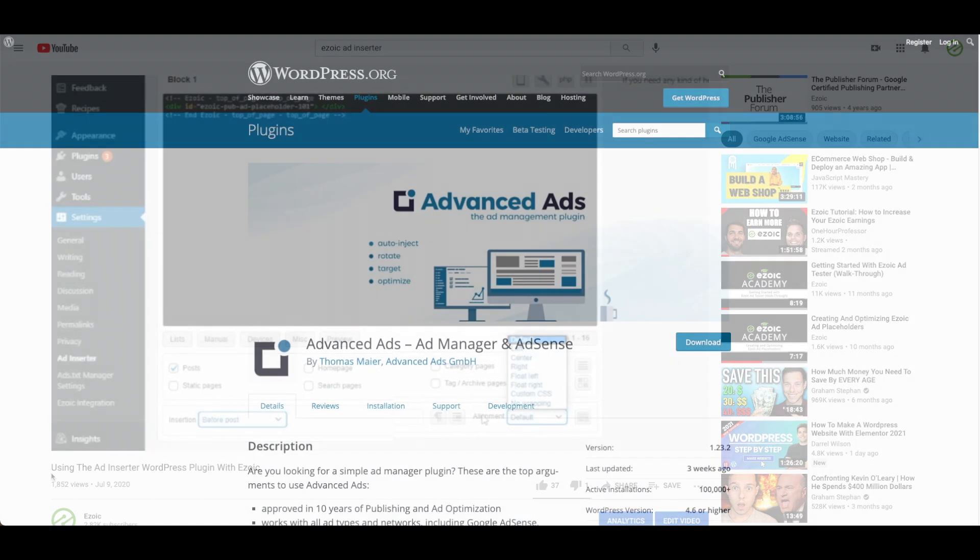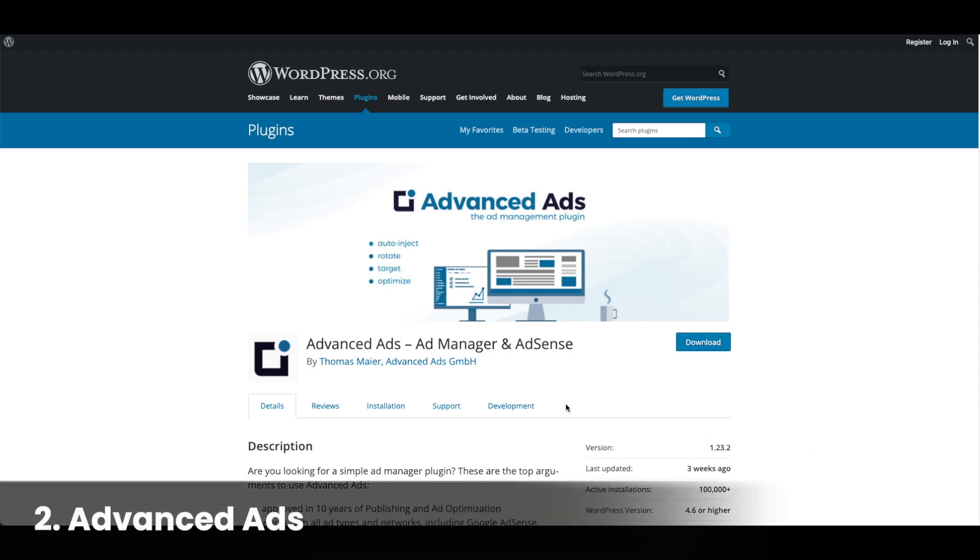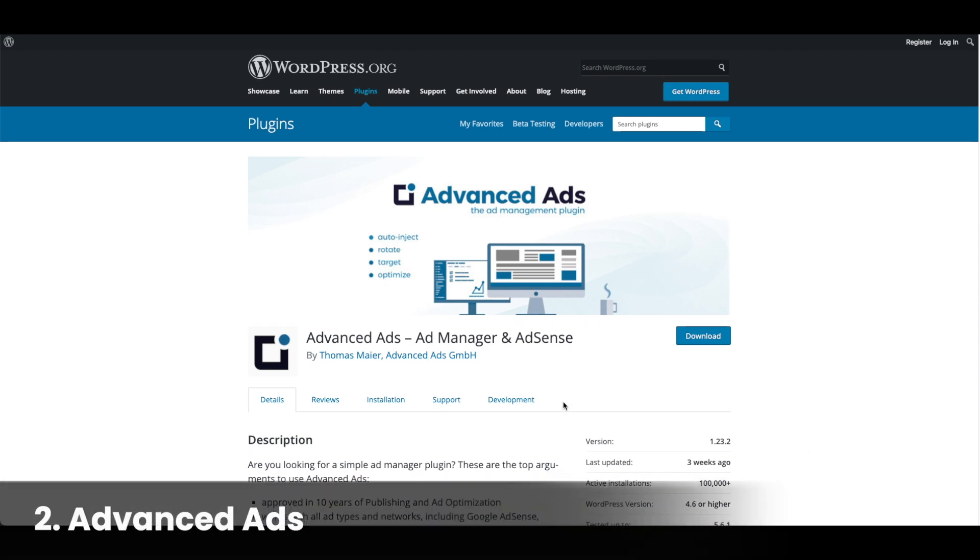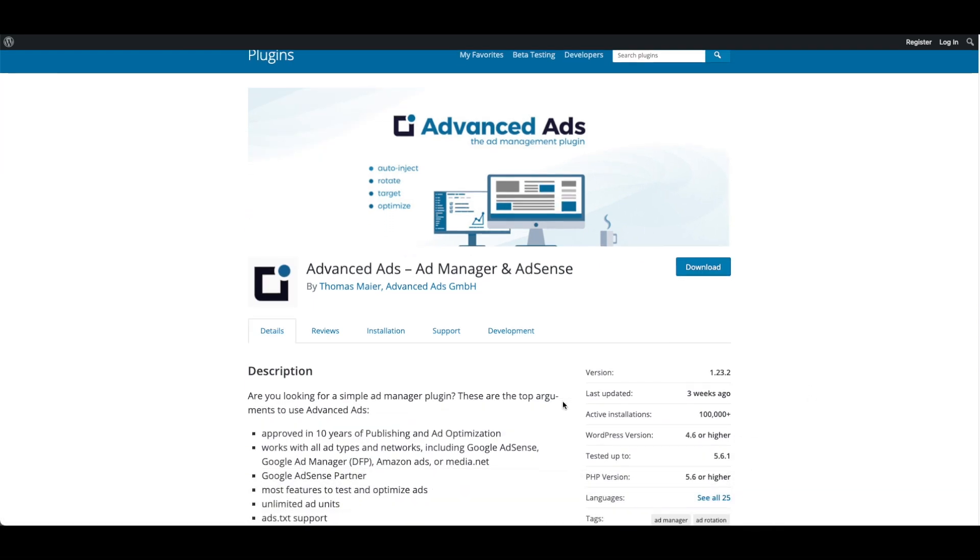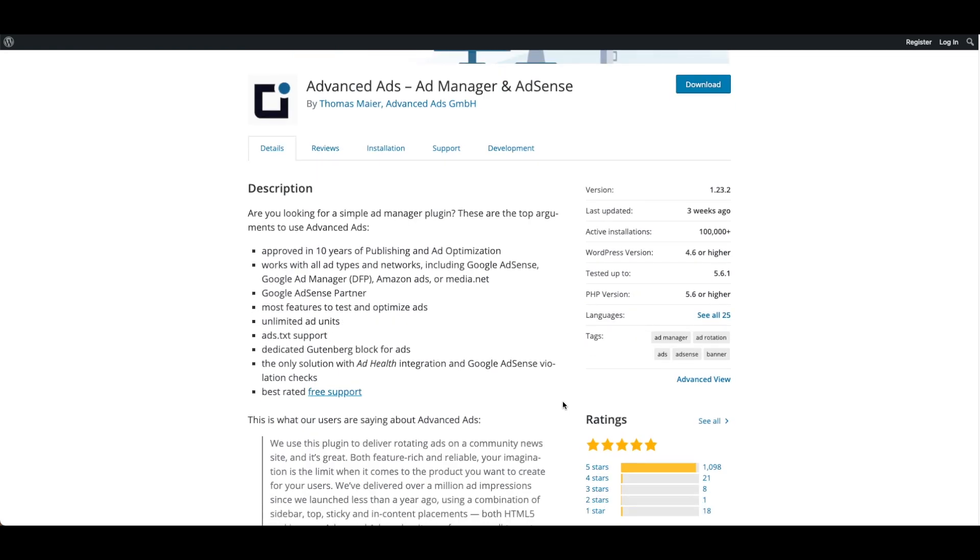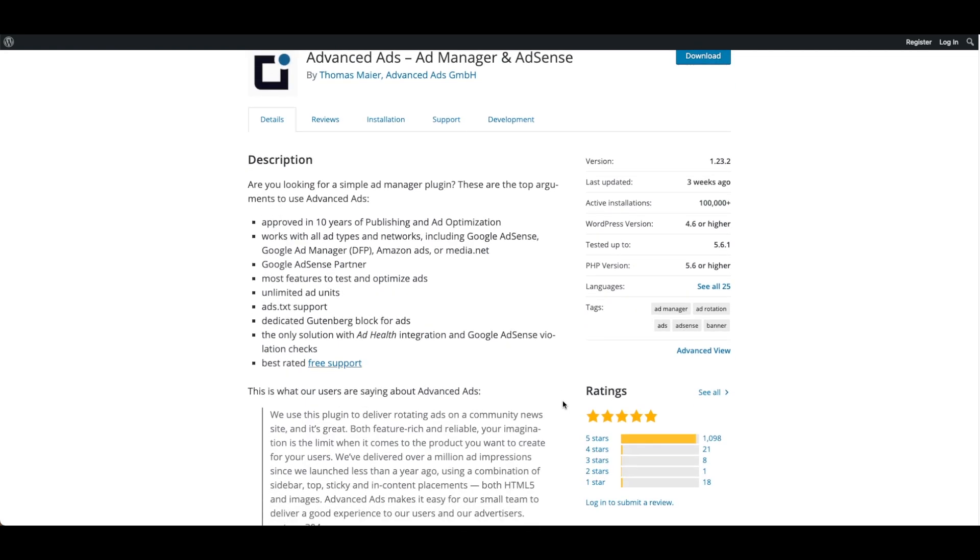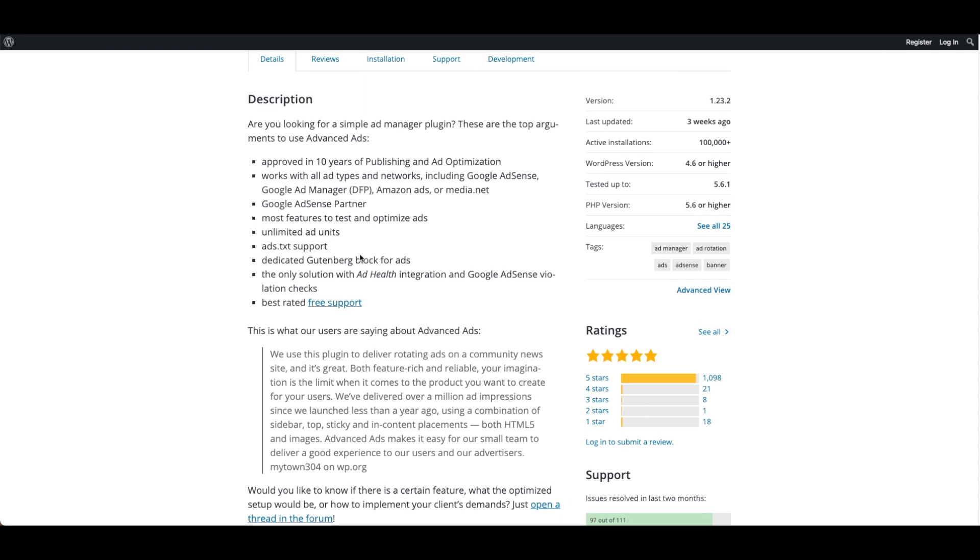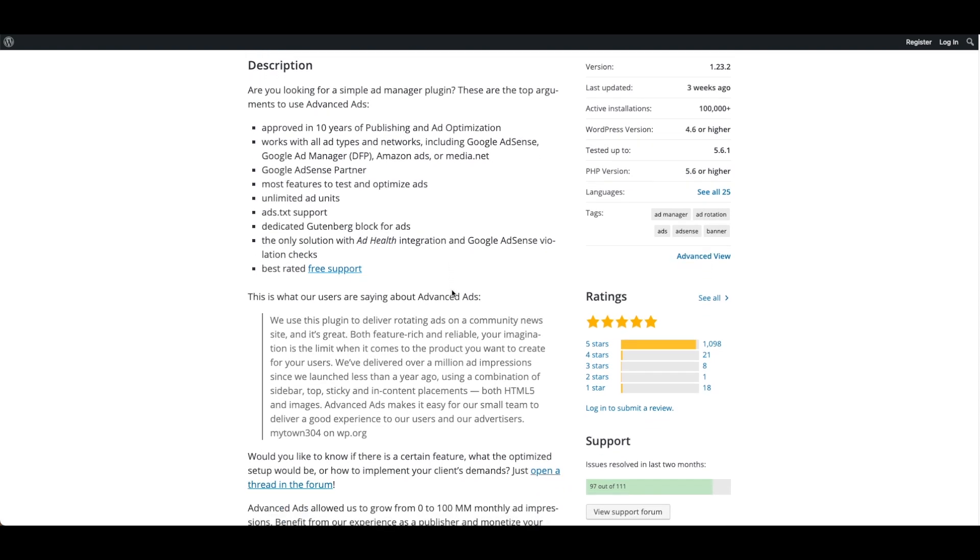Number two, Advanced Ads. This tool is also free and has 4.9 stars on WordPress. This plugin works with Google AdSense, Google Ad Manager, Amazon Ads, or media.net and is a Google AdSense partner. The plugin touts unlimited ad units and AdSense.txt support and says it is the only solution with ad health integration and Google AdSense violation checks.